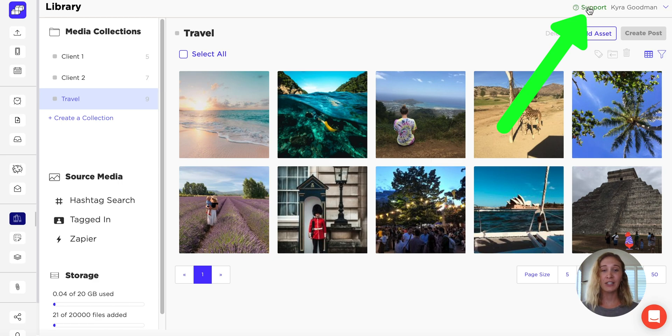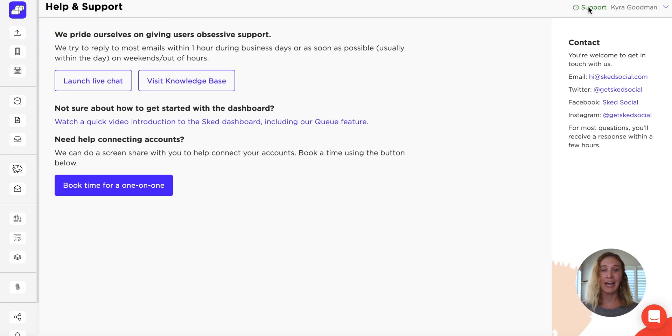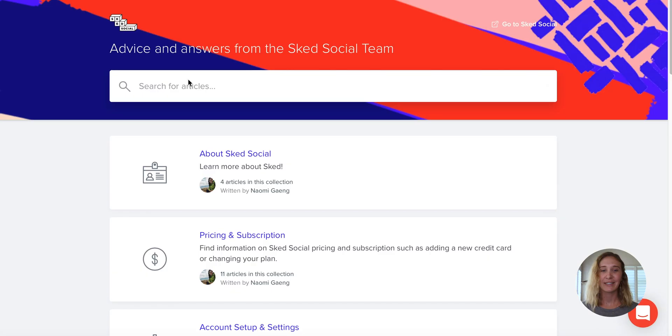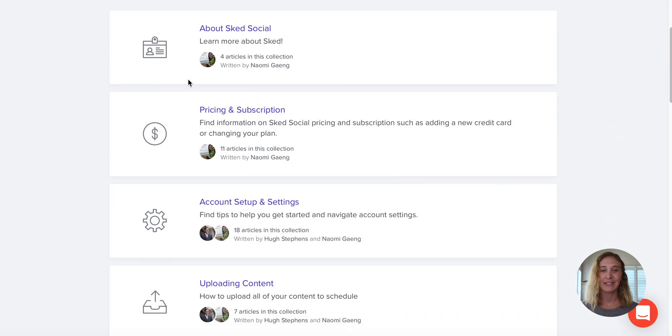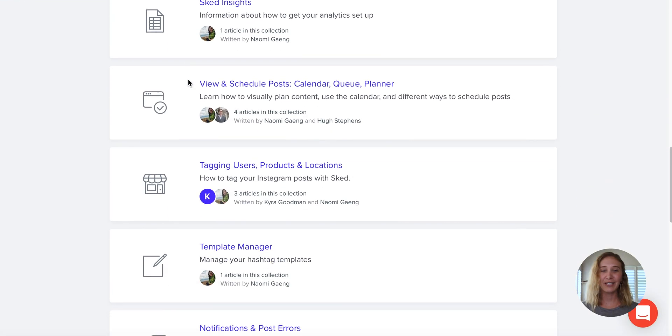For help getting started with your library, head to our Help Desk. Happy scheduling!